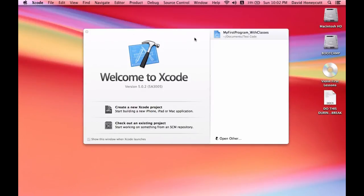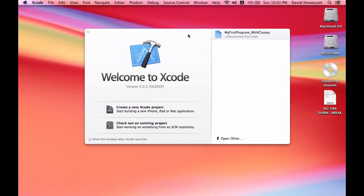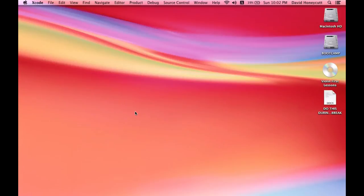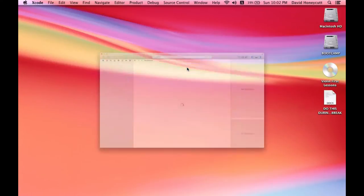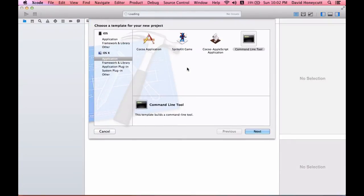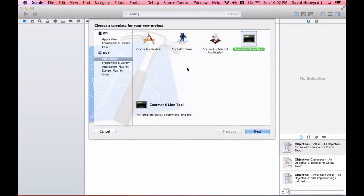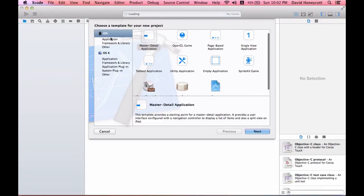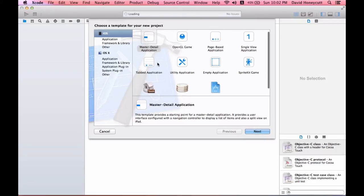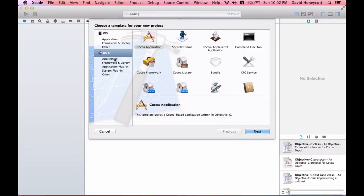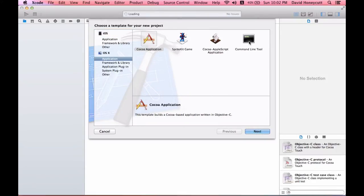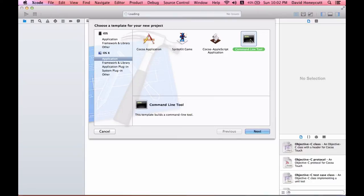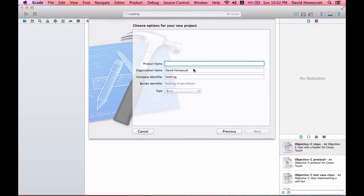Here is the title screen once you bring it up. I'm going to click the first option. It might be already selected when it says choose a template for a new project. You want to go to OSX application command line tool and then click next.